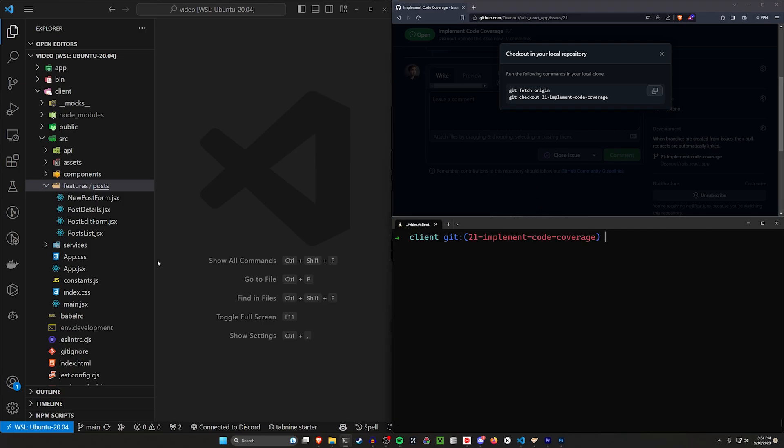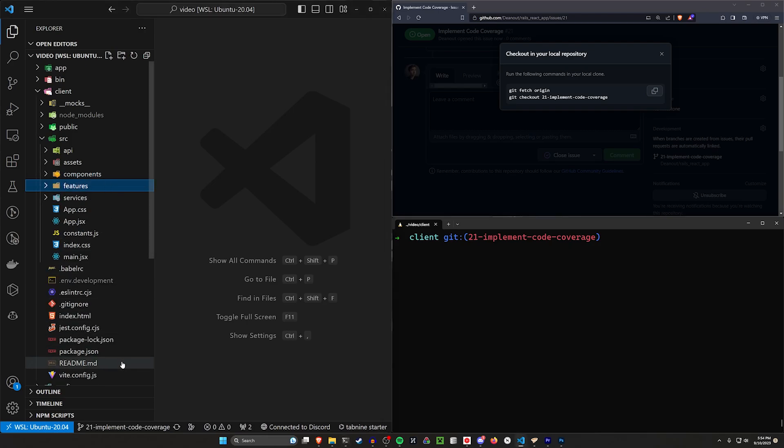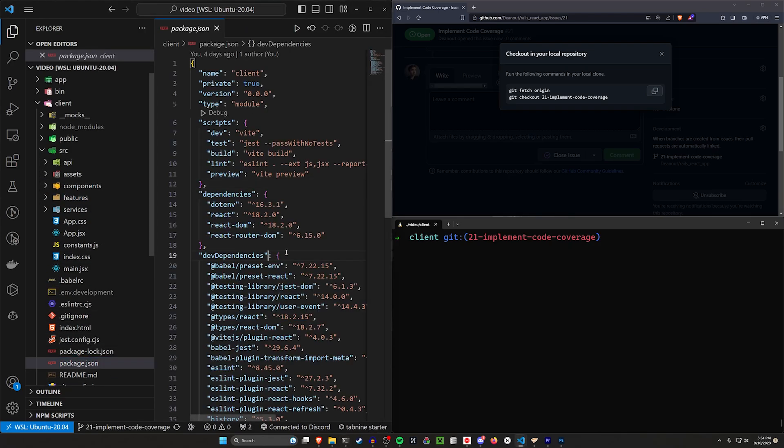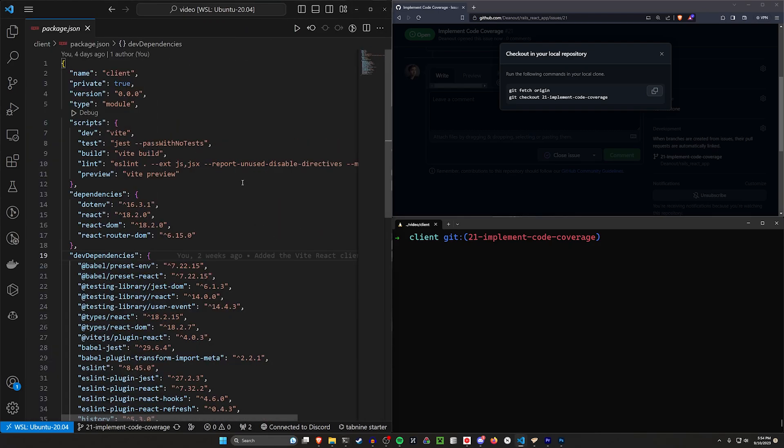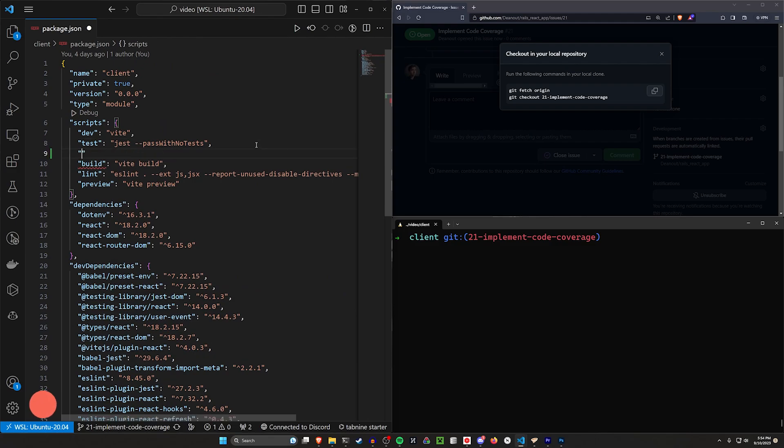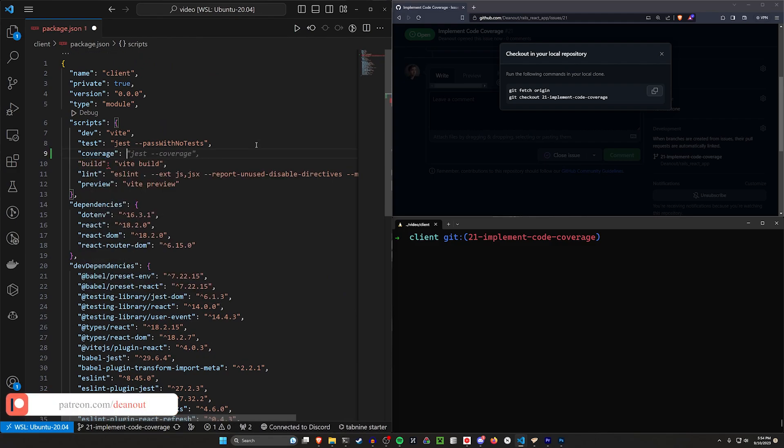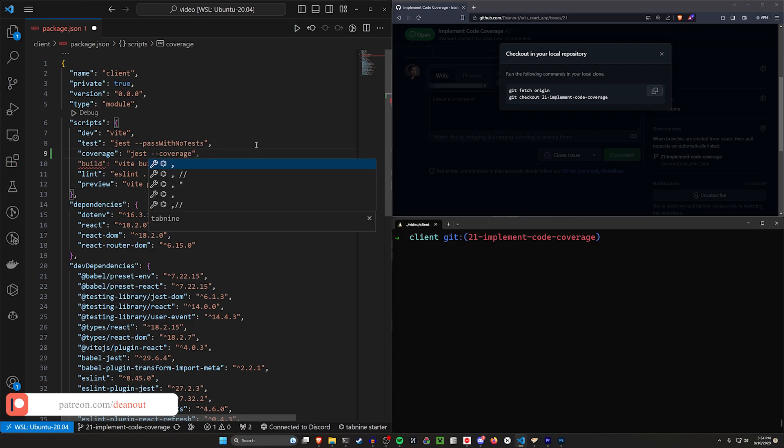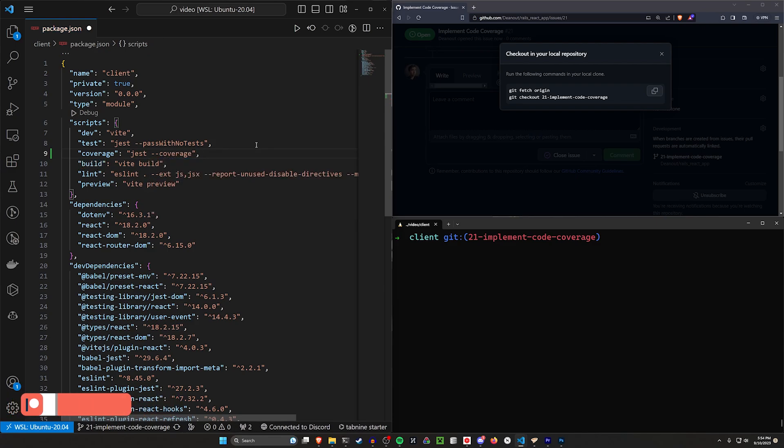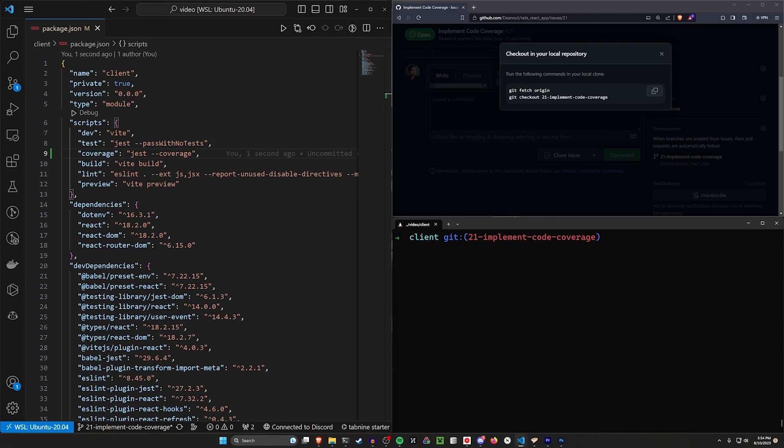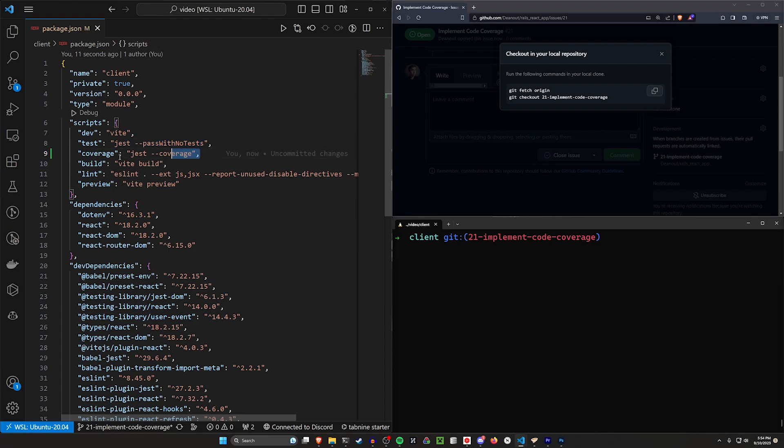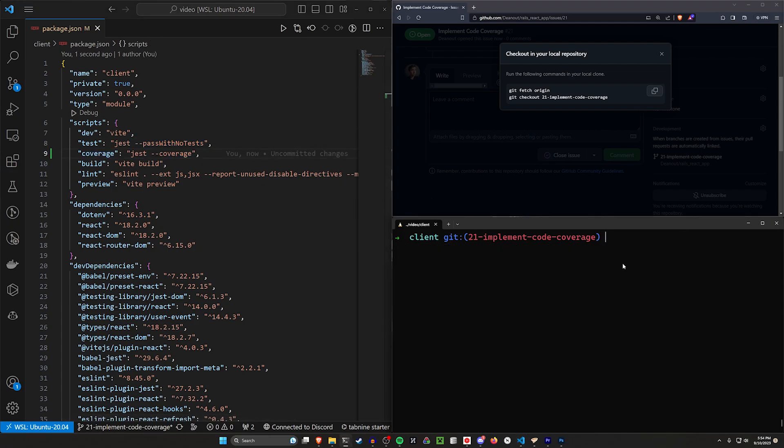Now in here, what we want to do is come into our package.json. In our package.json, we can do something like coverage. For this, we just want to set this to be with the dash dash coverage flag. There's other flags you could optionally add in here. There's one like the test where you say pass with no tests. But in this case, we just want to do this with our actual coverage flag. We'll say npm run coverage now.